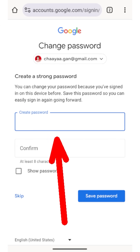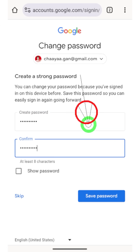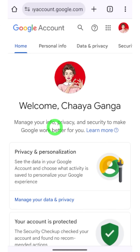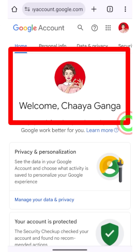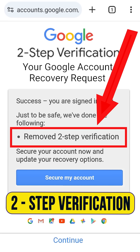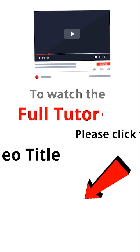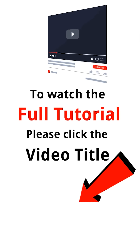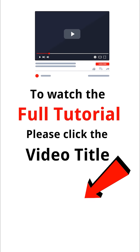This is just one way to log back into your account. If you got an error or if you want to learn an alternative method, you can watch the full tutorial by clicking the video title in the bottom left corner of this video. See you in the next one!